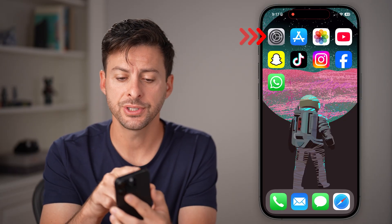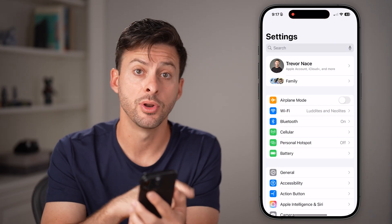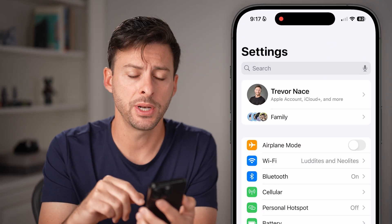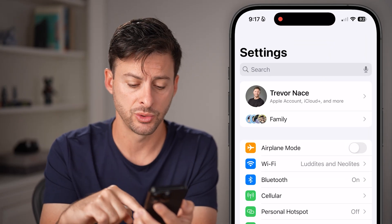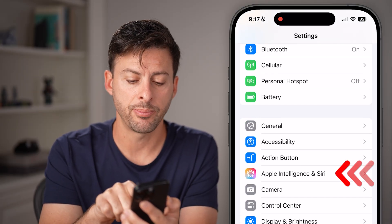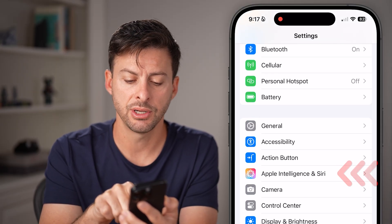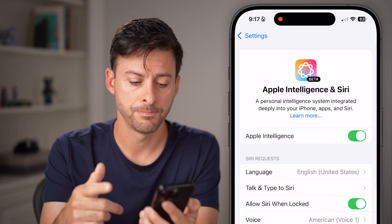Let's first head into the Settings app on your iPhone. After you've opened up the Settings app, you have two different options. One option is to scroll down and tap where it says Apple Intelligence and Siri, or it might just say Siri.